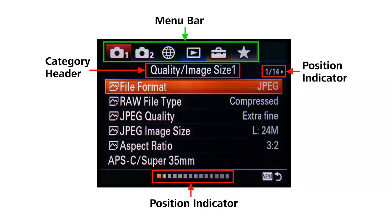If you are not yet familiar with how to navigate this massive menu system, I would suggest you have a look at my tutorial number four where I explain its structure and how you can browse it the fast way. Just as a reminder for those who have already watched that tutorial, the icons for the respective menu item, the category headers and position indicators will facilitate orientation and will show you at any time where we are as we run through the pages.